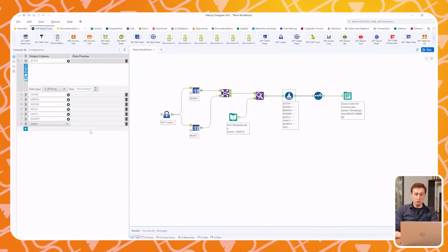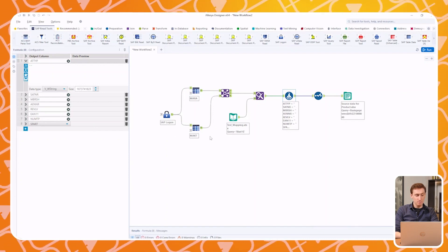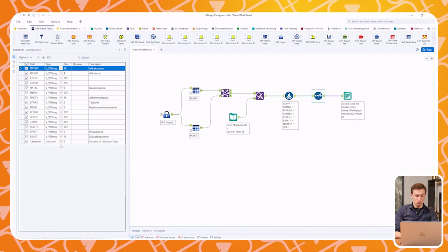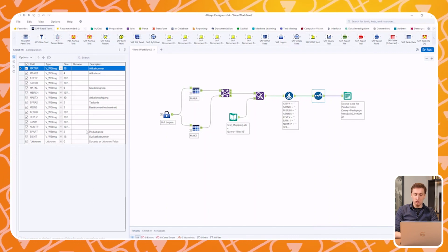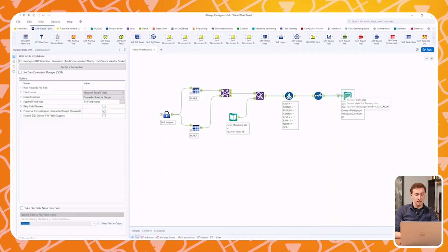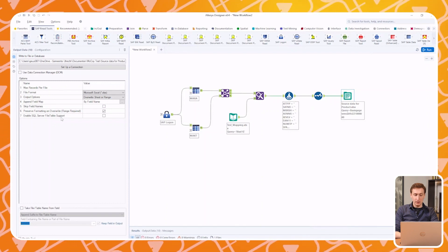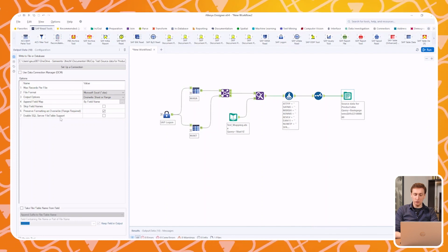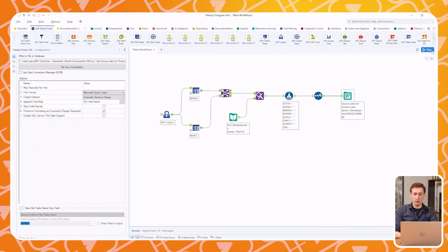These formula modules are also very useful for more advanced mapping or transformations of data. The Select module is used to order all the columns correctly to be in line with the template and to set the data to the correct data type. Finally, I use the Output module, where I select the template file. With some tweaks in the settings, I ensure that all the data gets placed in both the correct sheet and in the correct cells within the XML file.